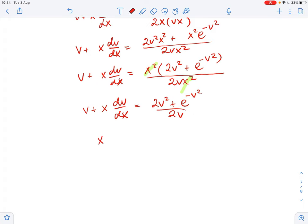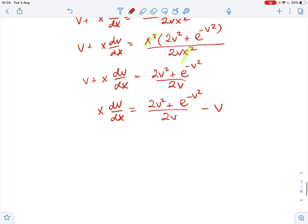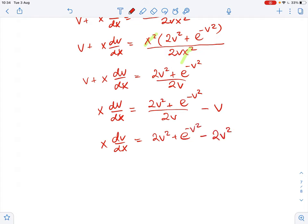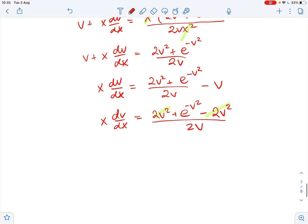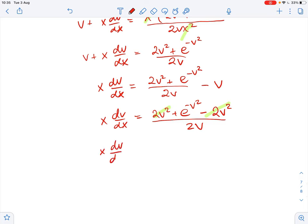Isolating the derivative term: x dv over dx equals 2v squared plus e to the power of negative v squared minus 2v squared, all over 2v. The 2v squared terms cancel out, so we get x dv over dx equals e to the power of negative v squared over 2v.